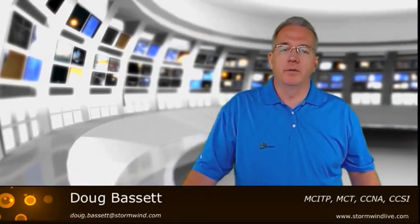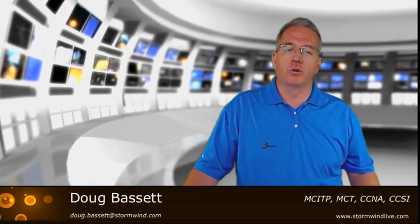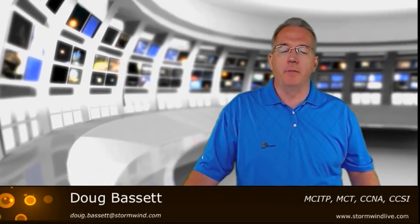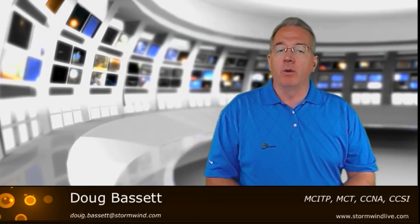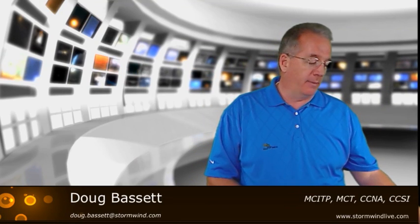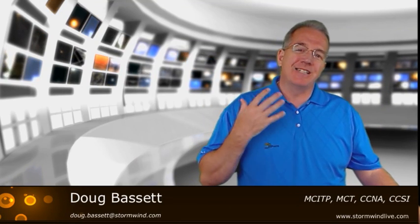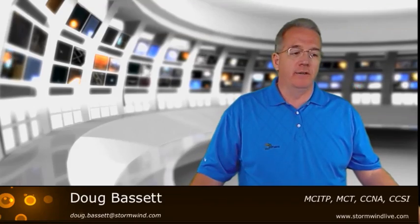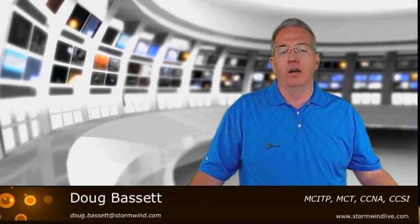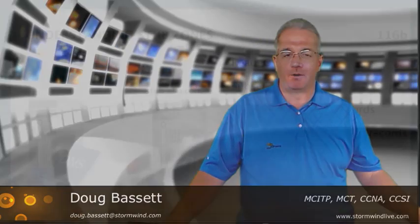Hello everyone and welcome to this special presentation for Stormwind.com. My name is Doug Bassett and we're going to be talking about a less understood flavor of DNS known as a stub zone.